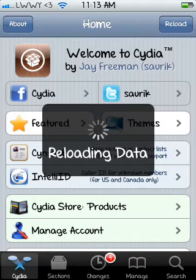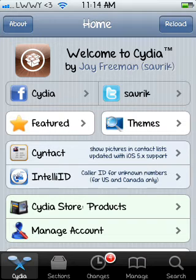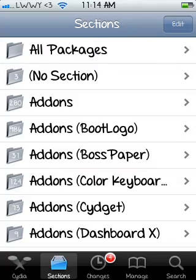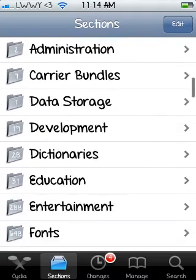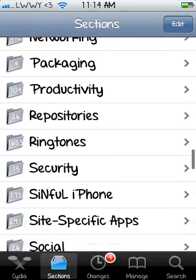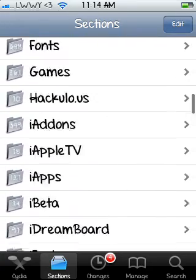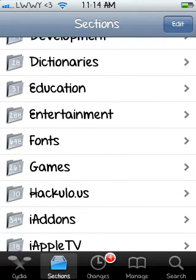By the way, I'm not perfect, so no hating — sorry if I'm getting anything wrong. Go to Sections, then scroll all the way down to the F's and click on Fonts.